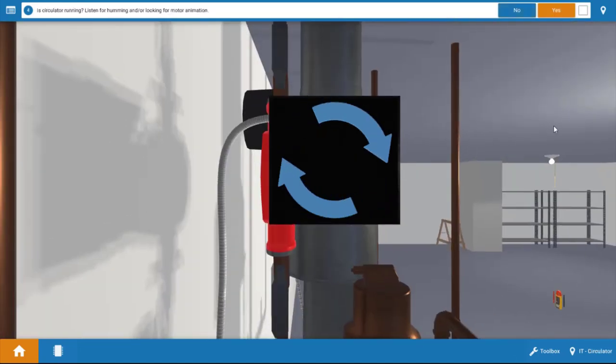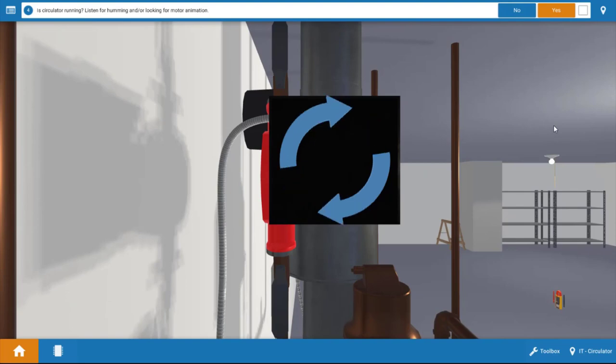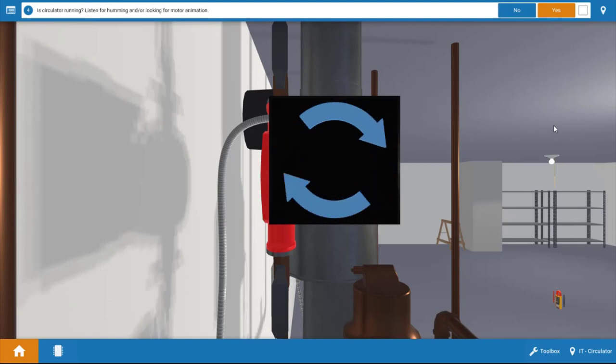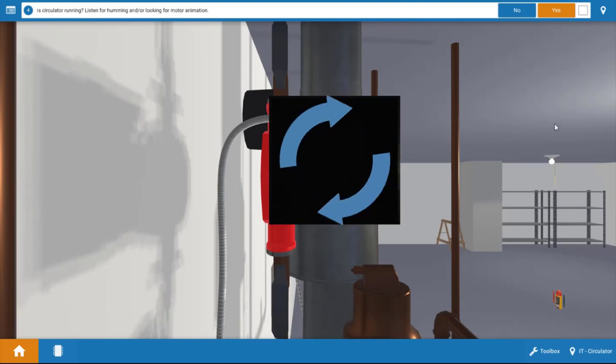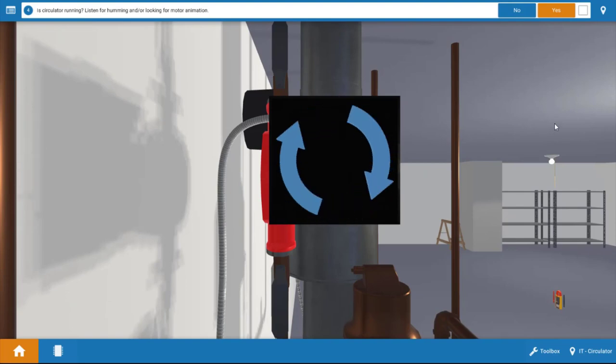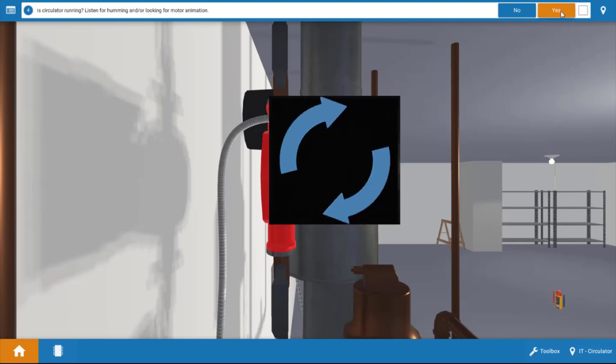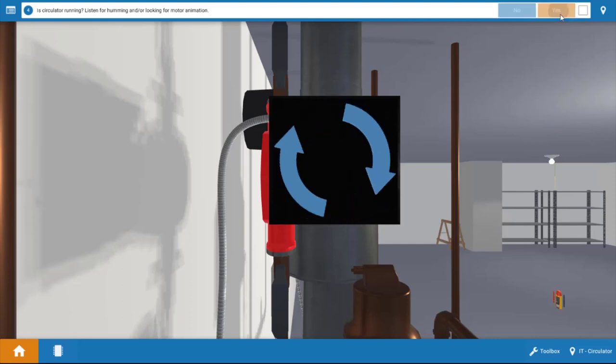Next, we're going to take a look at the circulator pump. And evidenced by the spinning blue graphic, the circulator is in fact running. So we're going to click Yes here.